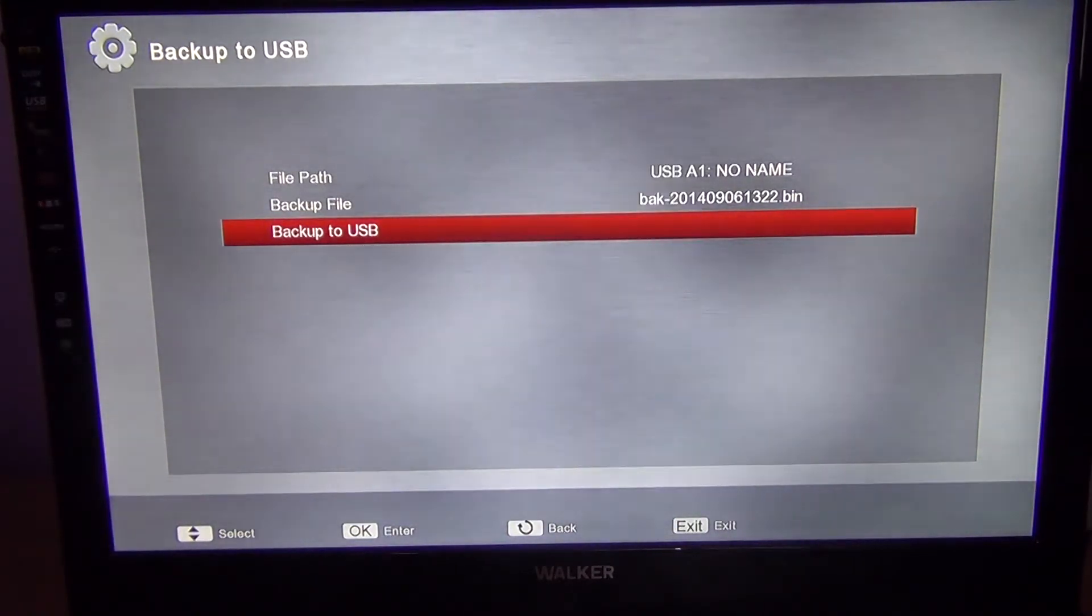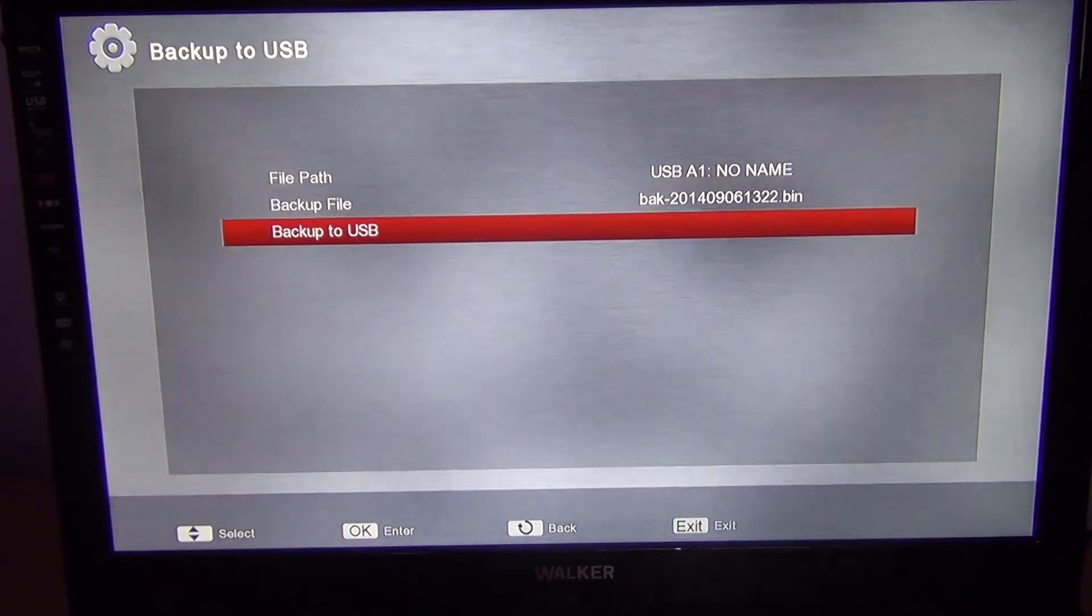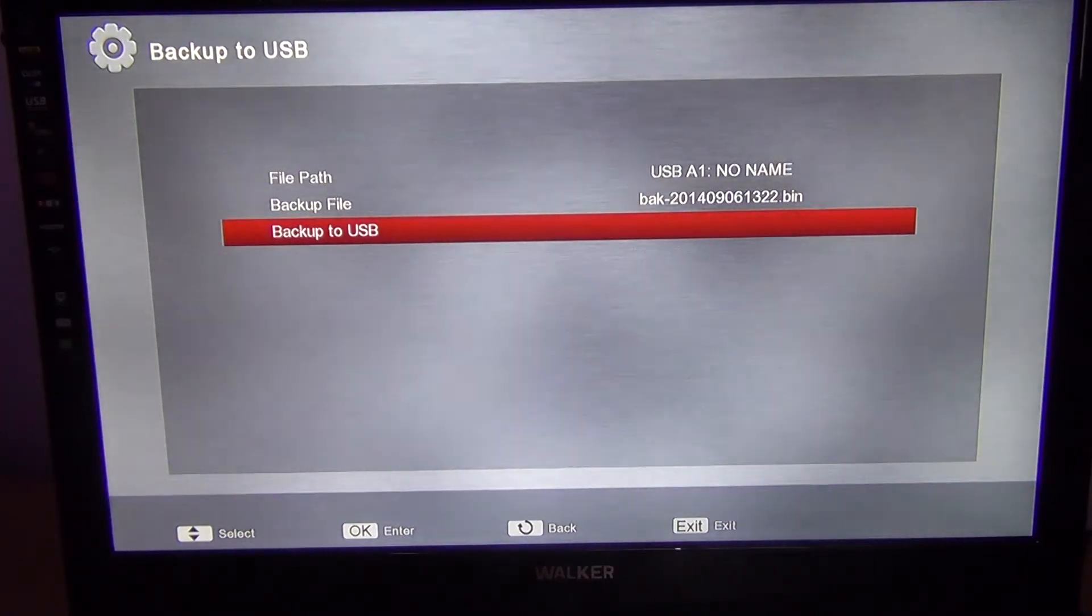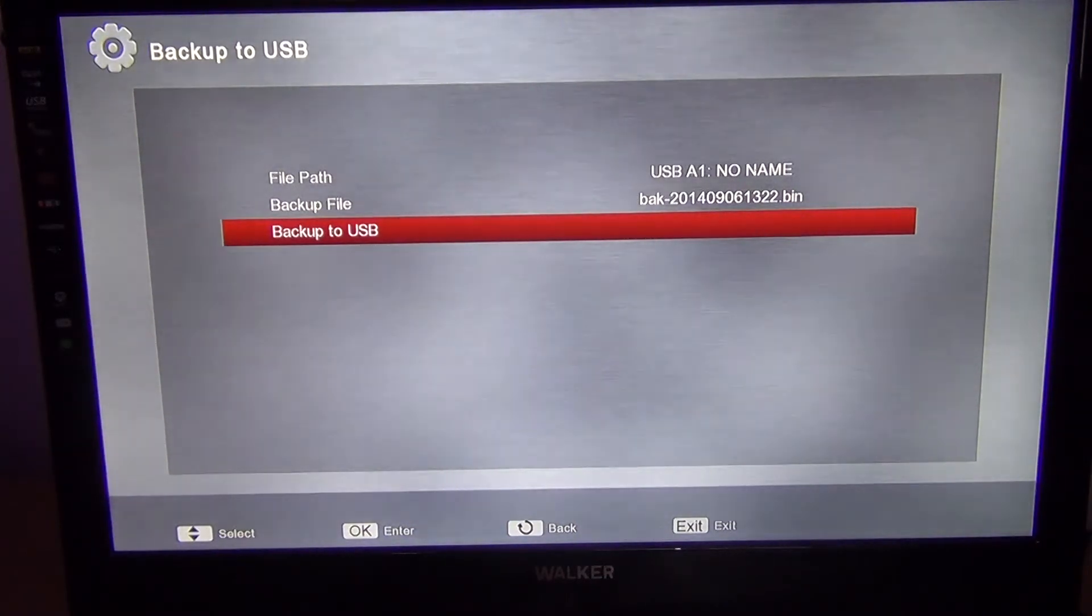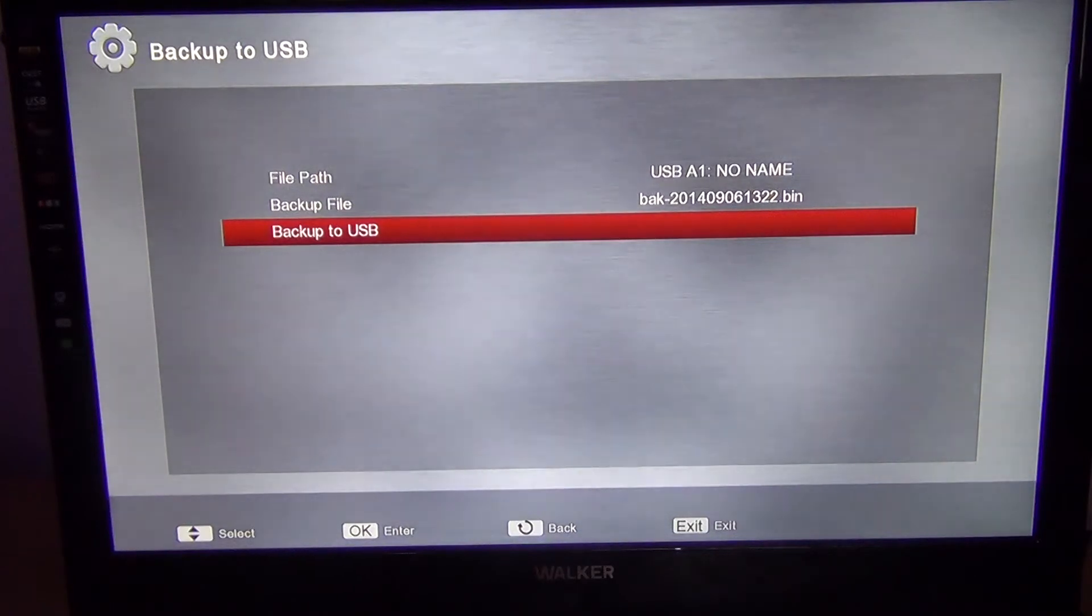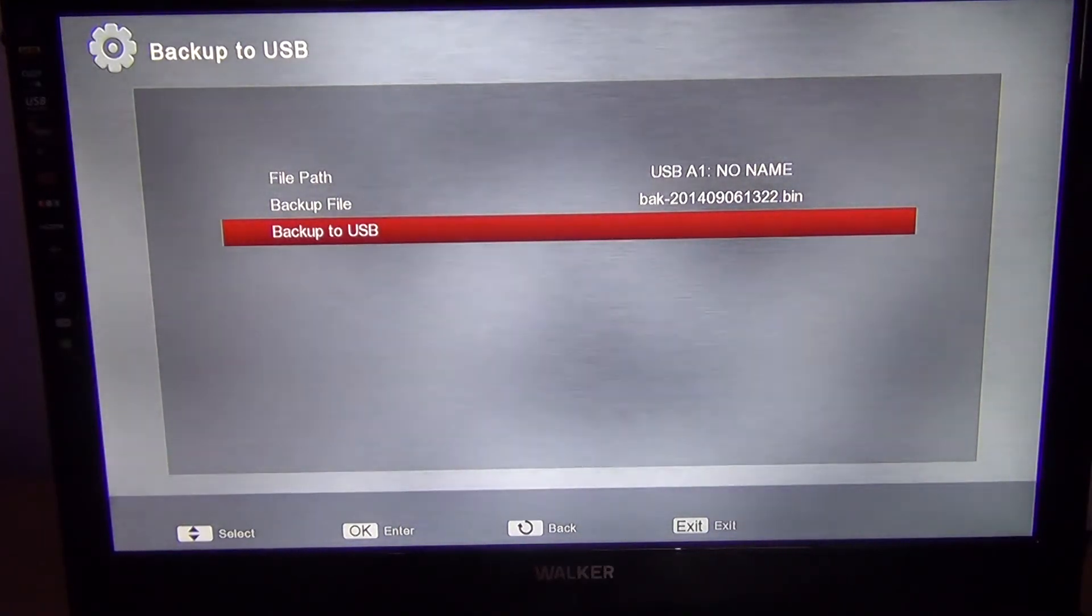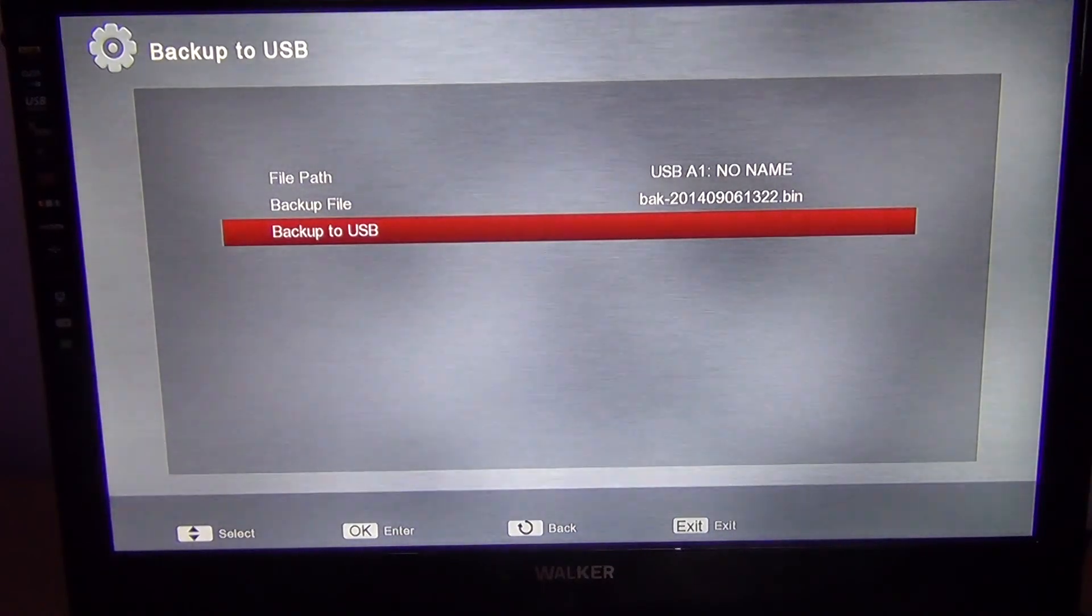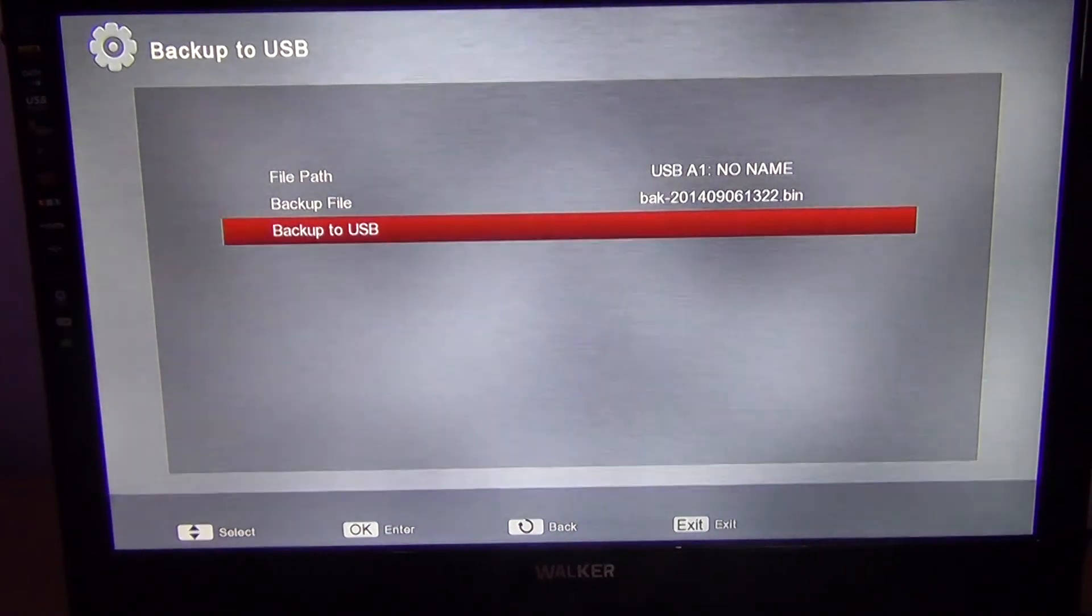And there you go, backup successful. That's successfully backed up to my USB stick. Now if something happens to the box, I can restore it from the point I was happy with. That's it, that's how to backup your Hamikerspiel mini receiver.